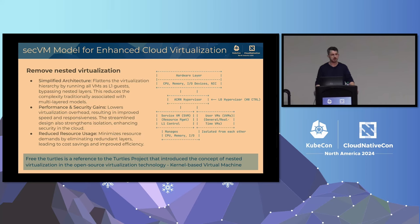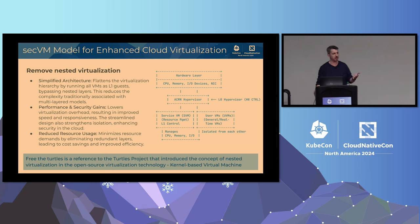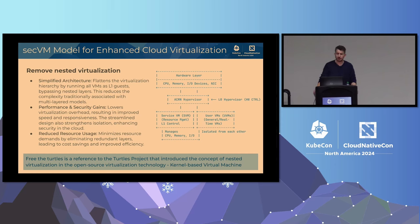The challenge on CSPs is they're providing us VMs. To run Kata and confidential containers, we kind of need nested virtualization — but we also don't. Nested virtualization can introduce security and performance issues. One way to solve this is to remove nested virtualization. Xen had a primary VM and secondary VMs, where the primary managed all user VMs at the same L1 level — no nested virtualization. It's a simpler, more simplified architecture that flattens the virtualization hierarchy. All VMs run as L1 guests, giving more performance, more security gains, and reduced resource usage.